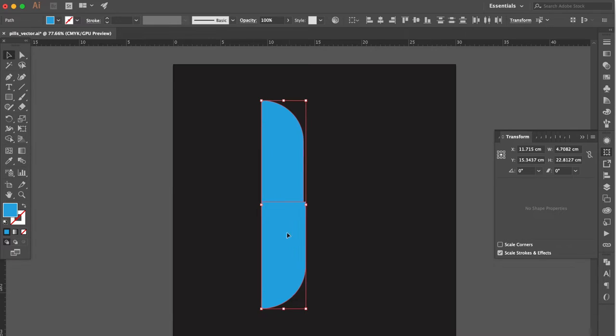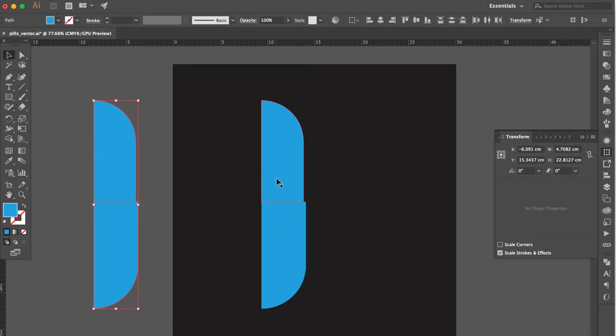Use selection tool. Hold the option key duplicate it. Select these two shapes.